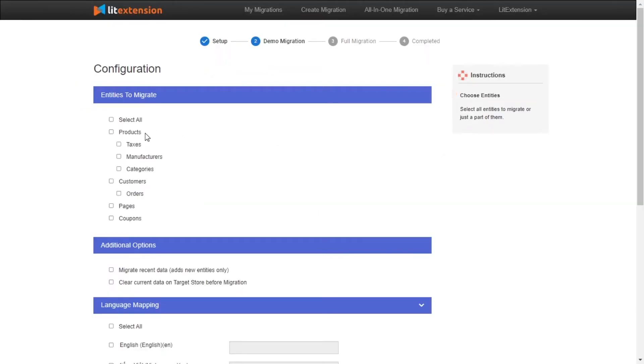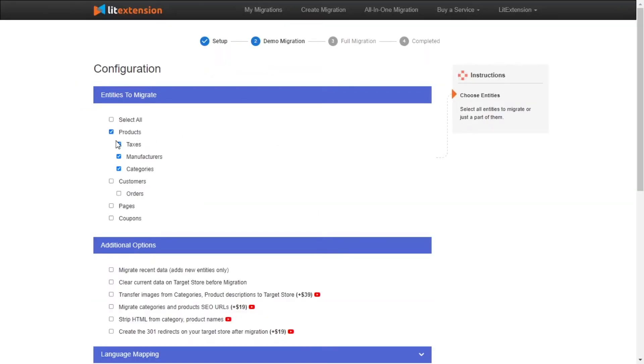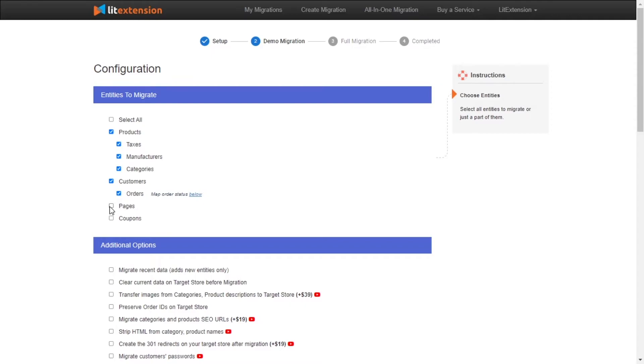At this step, you need to select the entities you want to migrate to WooCommerce. You can choose to migrate only one or some entities or click select all to migrate all of them.